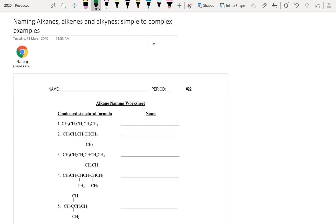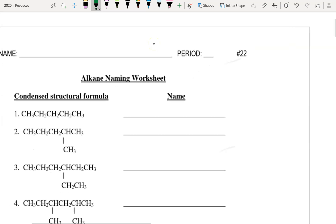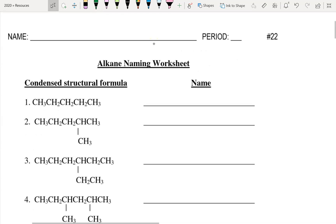All right, so let's work through these questions. Our first step is to find the functional group. These are all alkanes, but we'll have a look as we go through.